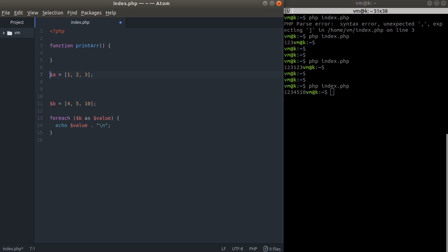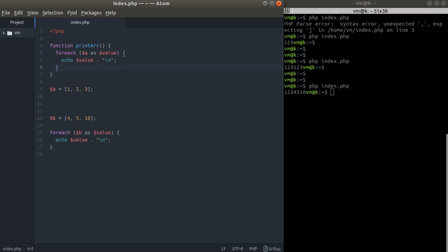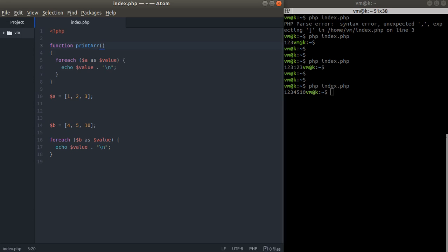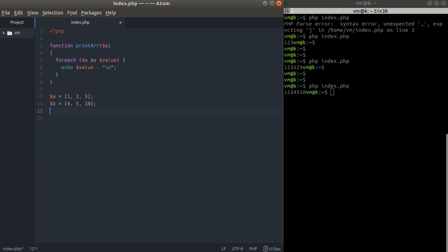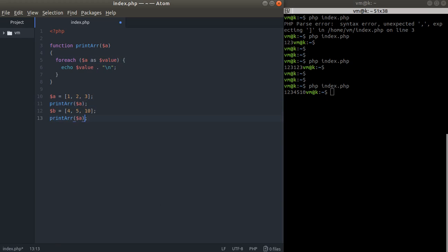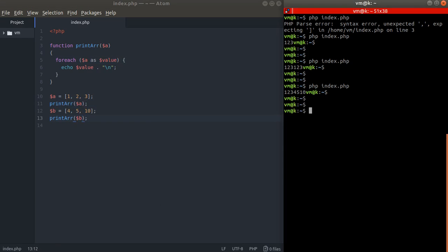We want to move this foreach code into that function. Our function is going to print an array, and we want to accept the array variable as a parameter. Inside the function, we have absolutely no idea what kind of array we need to loop through, so we pass it as the first parameter. Then we call print_array with dollar A and the same with dollar B, and let's check this out.